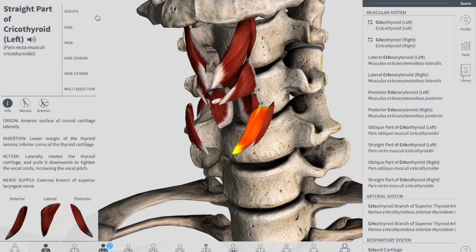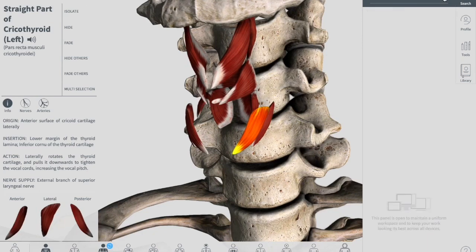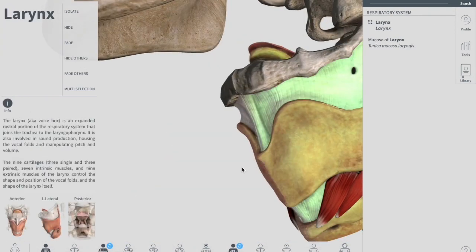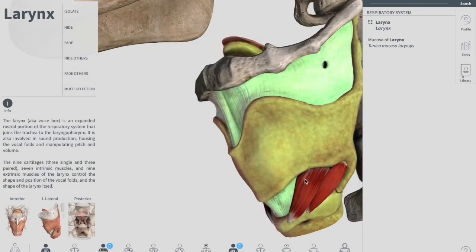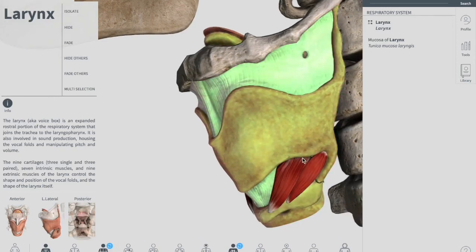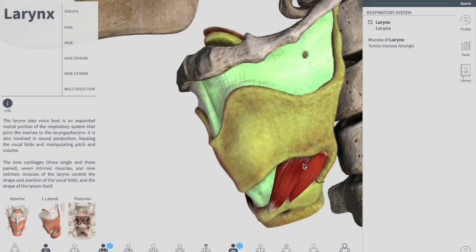Now adding up the larynx so we can see clearly — you can see the cricothyroid muscle on the sides. They originate from the anterior lateral aspect of the cricoid cartilage and attach to the inferior margin and inferior horn of the thyroid cartilage. Their action is to stretch and tense the vocal ligaments, and they are innervated by the external laryngeal nerve, a branch of the superior laryngeal nerve.